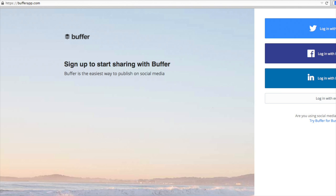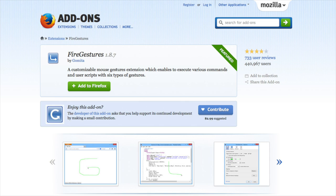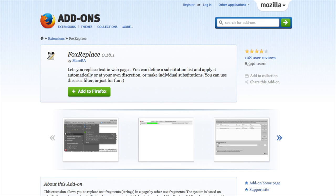You'll need to have a Buffer account and have the Buffer for Firefox plugin. Then you'll need to install the FireGesters plugin for Firefox. This one's optional, but it makes it quick and easy to get the link to your blog post directly from the Pinterest pin. And finally, you'll need to download and install the FoxReplace plugin for Firefox. This is what makes the magic happen.